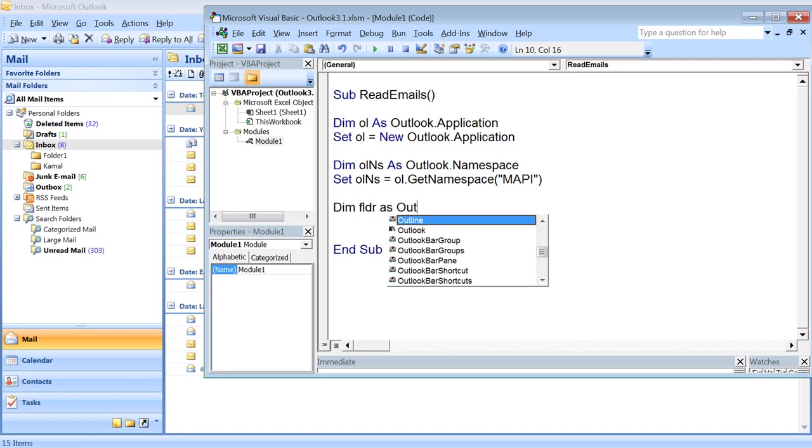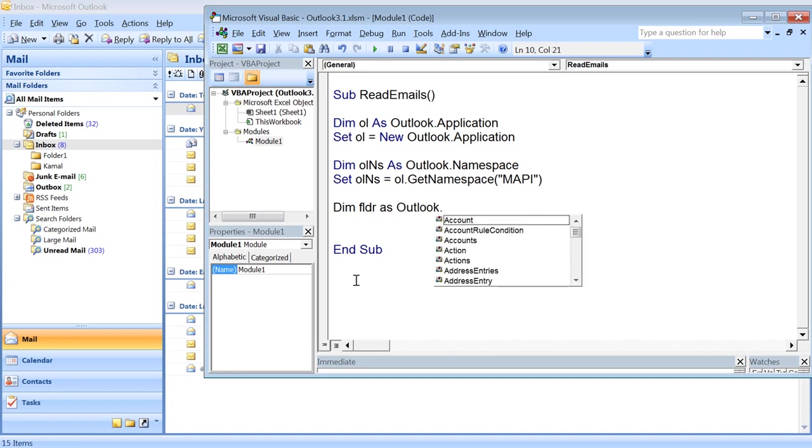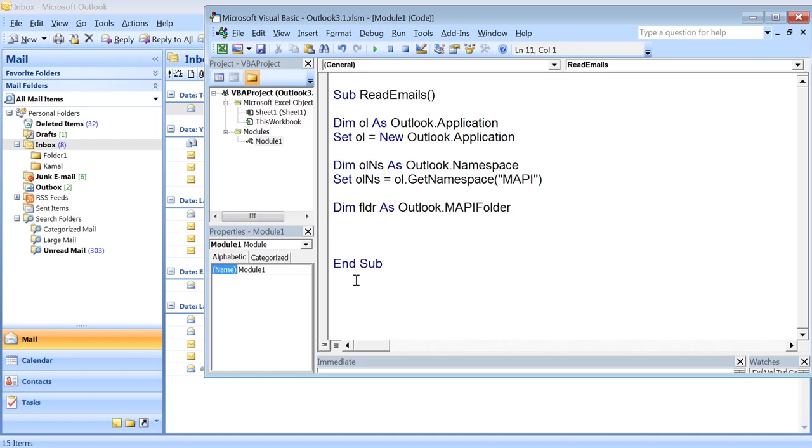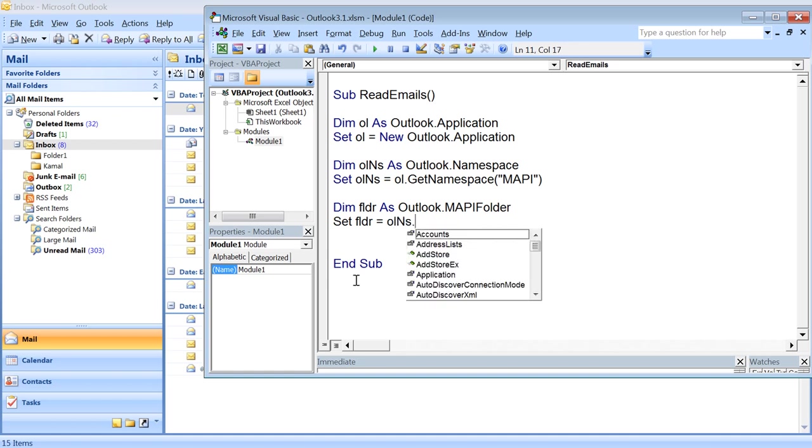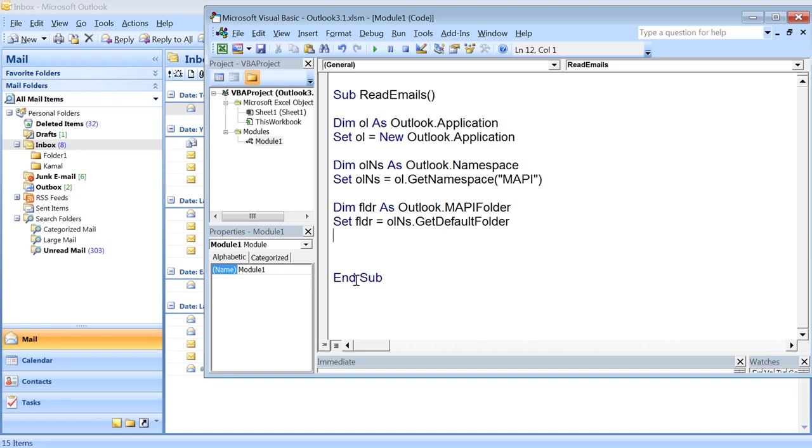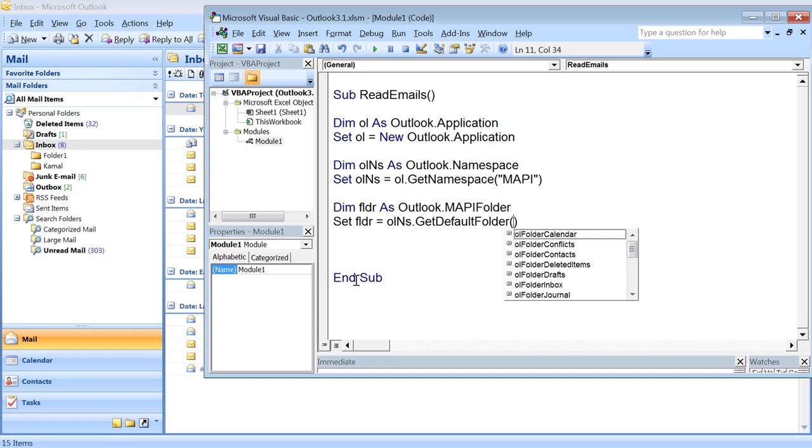So I'm declaring a folder: Dim fldr as Outlook.MAPIFolder. Then I can get the folder object using GetDefaultFolder.